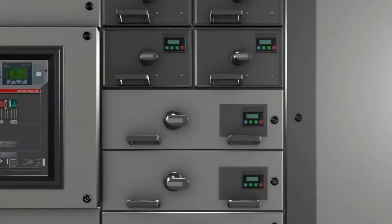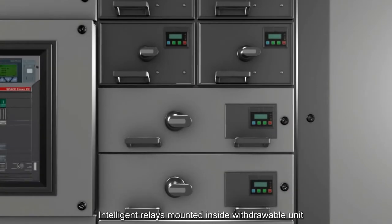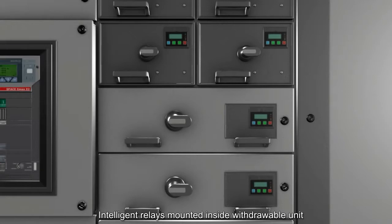An intelligent relay is mounted inside the withdrawable unit. It contains the electronic unit with current and power transformer and a serial communication interface, as well as a local control panel mounted on the module door.